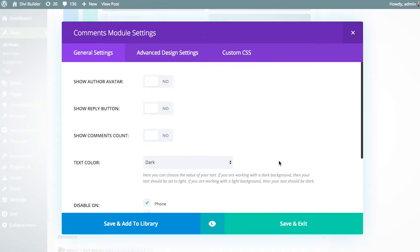And that's a basic overview of the comment module as well as a little bit about the advanced design settings. If you want to learn more about that, be sure to check out our advanced design settings tutorial.